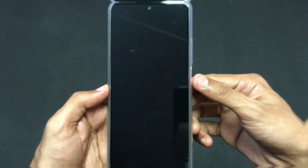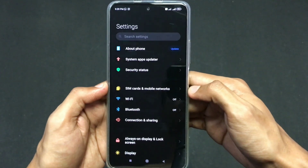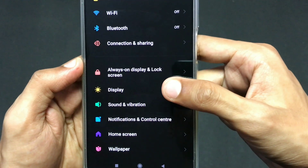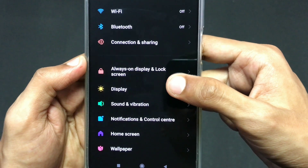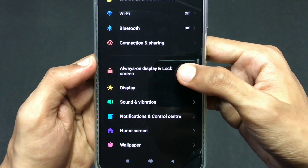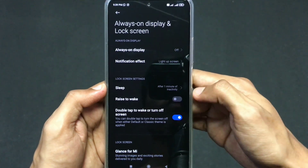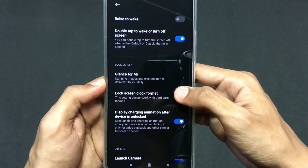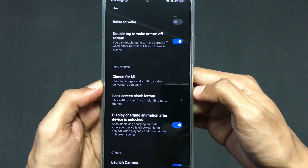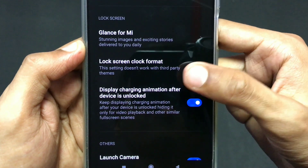The very first step is you need to go to your Settings. Here I am in my Settings — just scroll down a bit and you will see one option that is 'Always on Display and Lock Screen'. Click on this option, then scroll down a bit and you will see one option that says 'Glance for MI'.